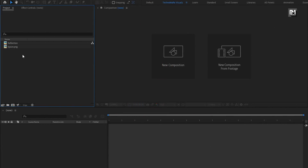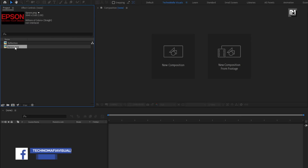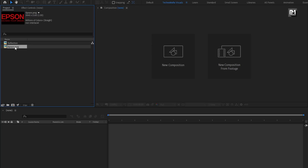Here you can see I have already imported the Logo and Reflection Media file. You can download it from the link below in the description. The After Effects template is also provided on my web store, link is given in the description.